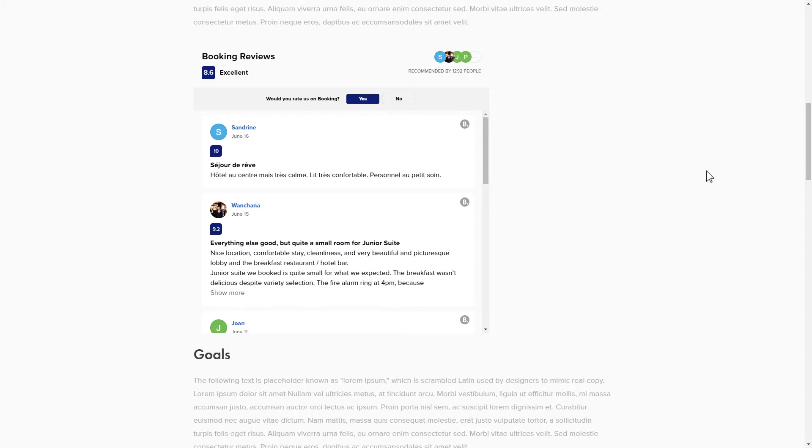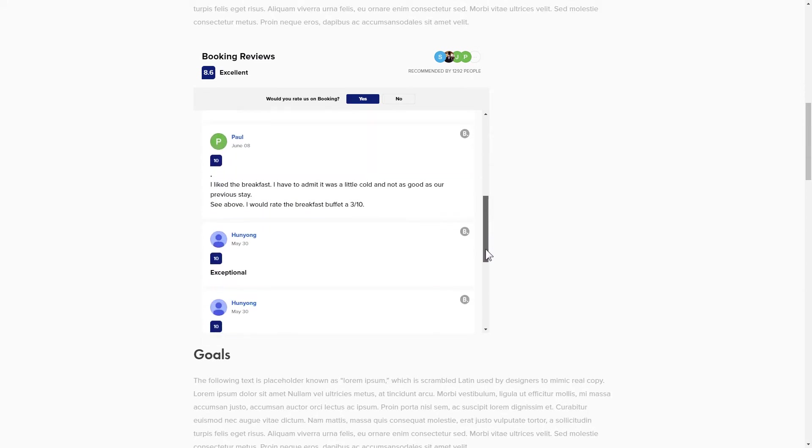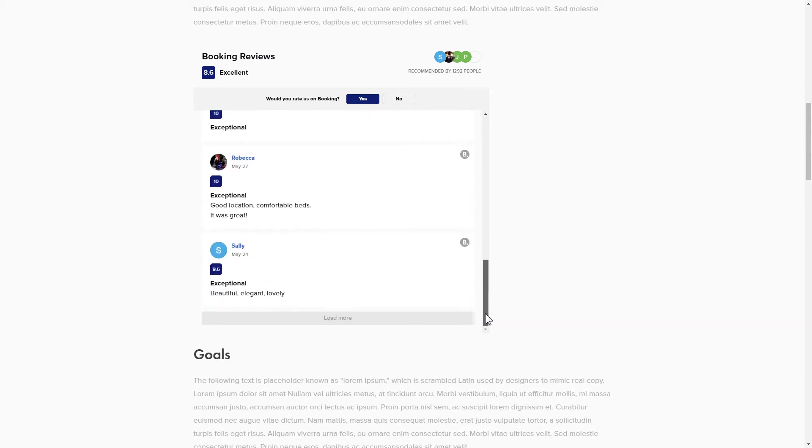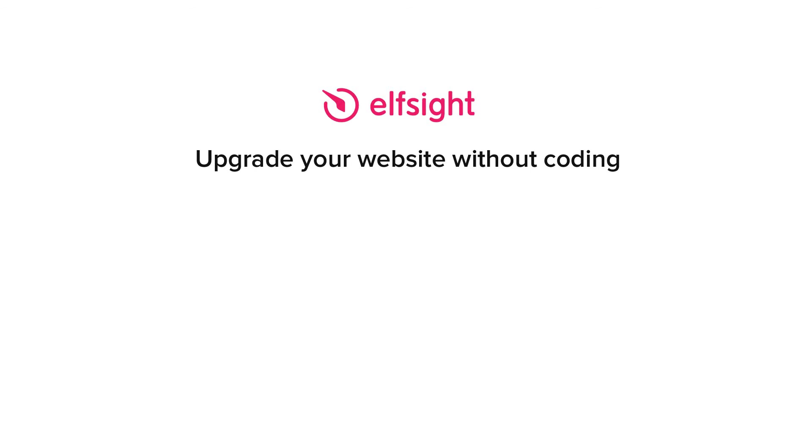This is how easy it is, but if anything goes wrong at any stage, message us at support at elfsight.com. Also, we've got tons of cool and exciting widgets and you're very welcome to try them out for free. Just click the link in the description. Thank you for watching this video. Enjoy your day.